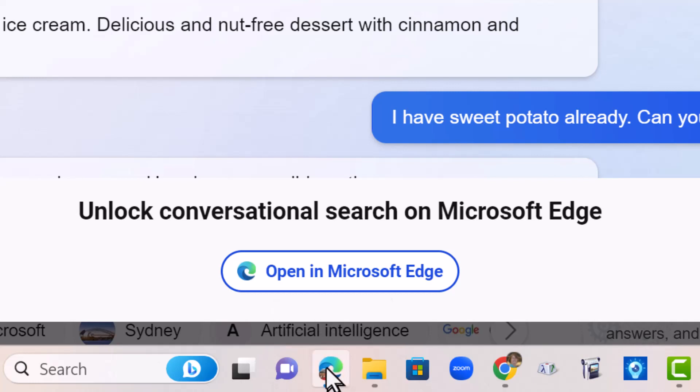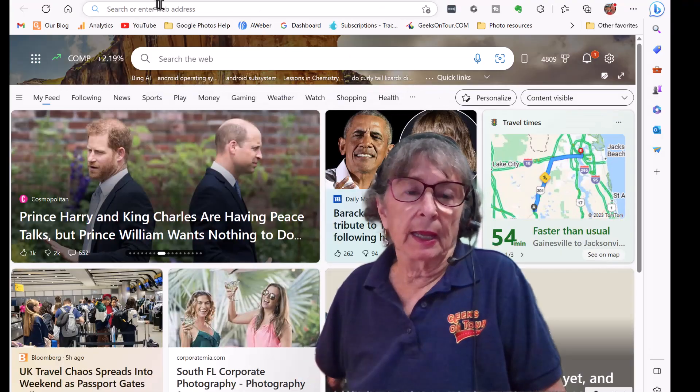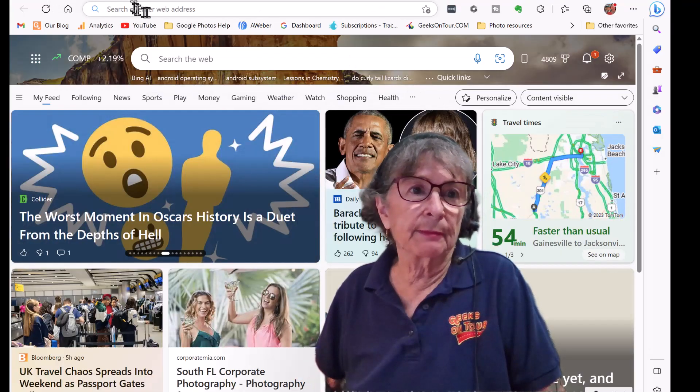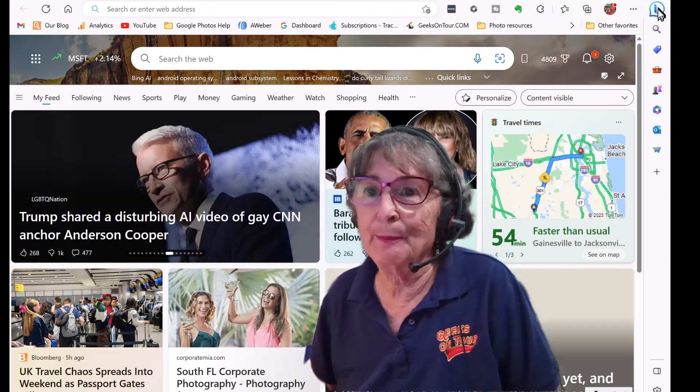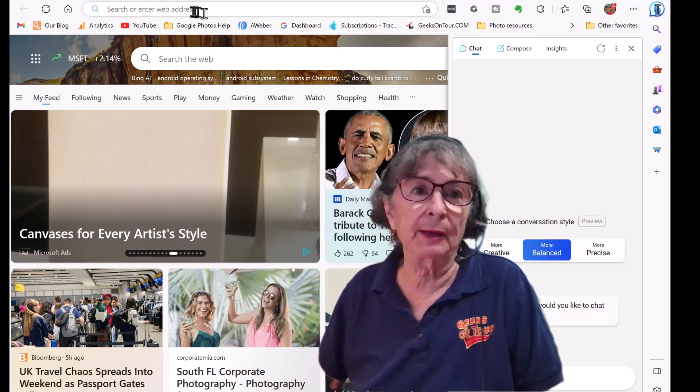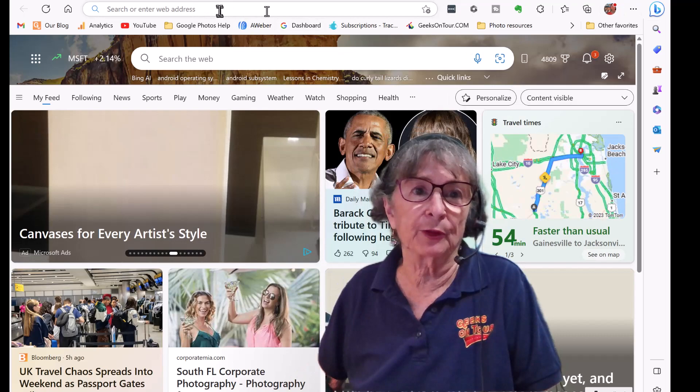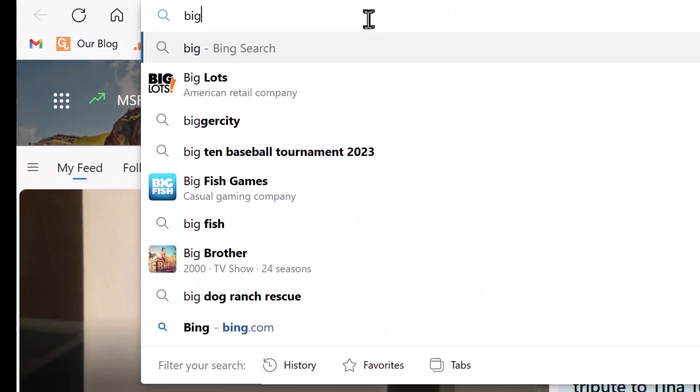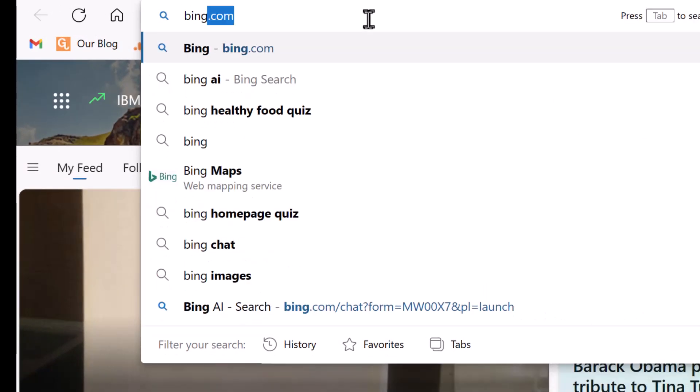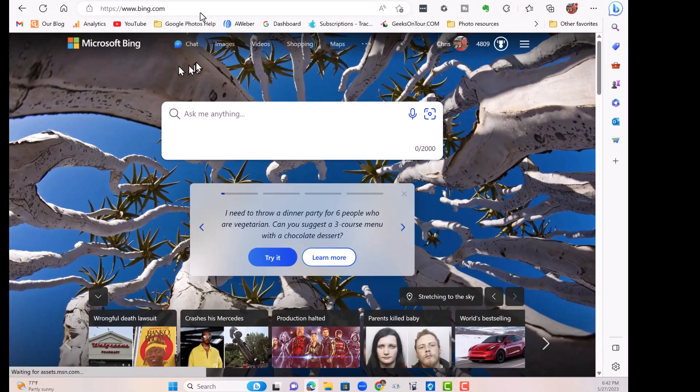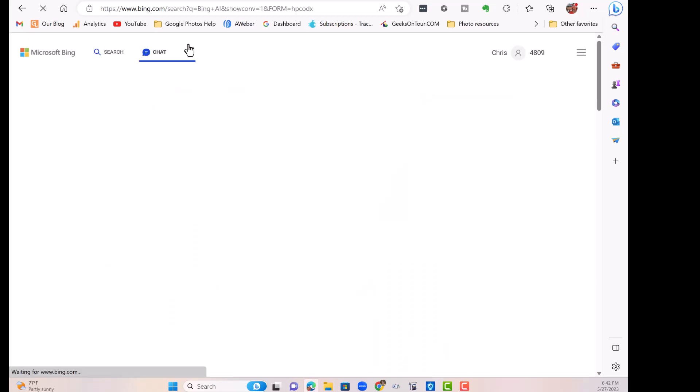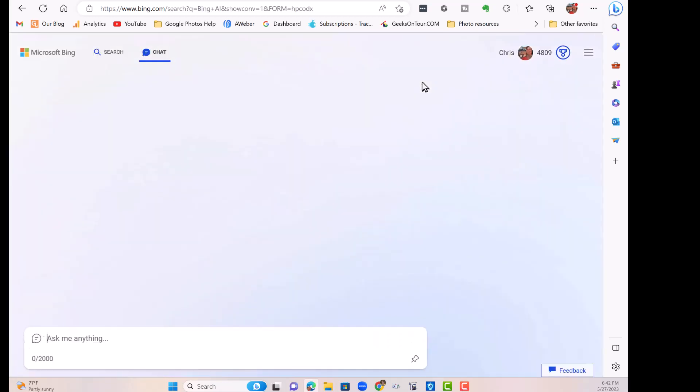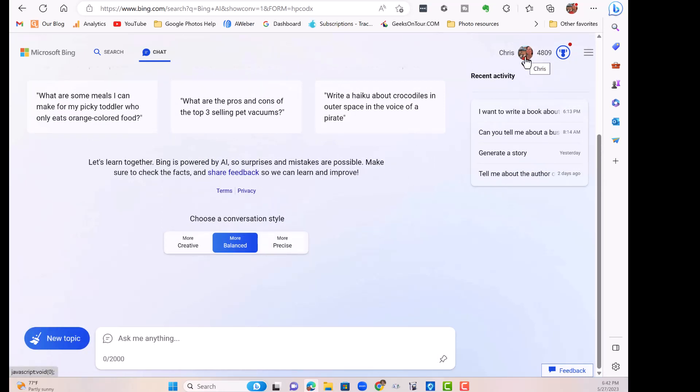And here I am at the Microsoft Edge browser. There is a Bing Chat button in the upper right, but I want to go to the full screen. So I'm going to click on the address bar and go to bing.com. Then there is this chat button in the top. Click chat. Now you are talking to the AI. Once again, you do need to be signed in with your Microsoft account. I can see that I am, and here is where you ask your question.